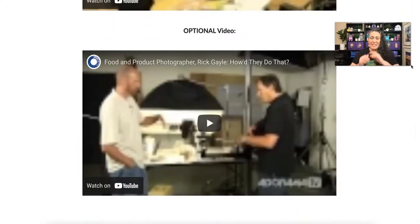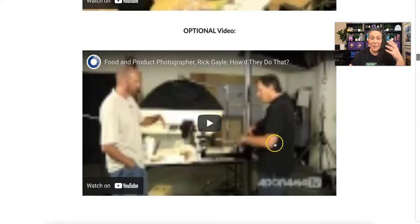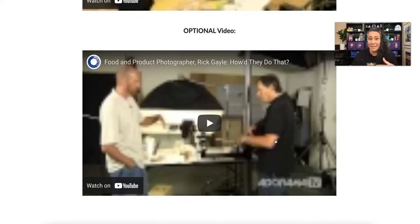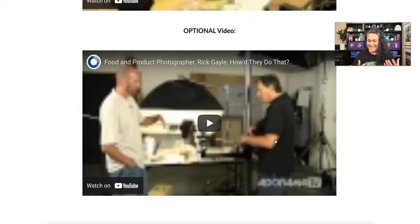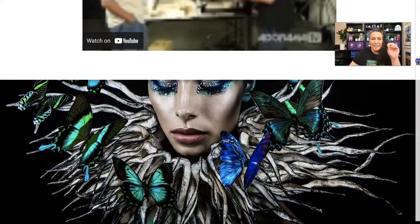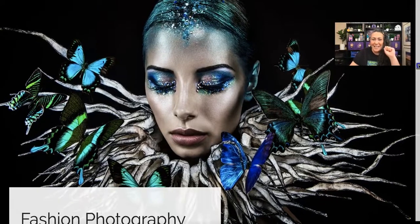There's also an optional video featuring photographer Rick Gale and his food stylist that shows how to make food look amazing in photos. For example, if something needs to look glazy, instead of natural juices they might use motor oil to give it that glaze. Food styling is a fascinating field and a whole job on its own.